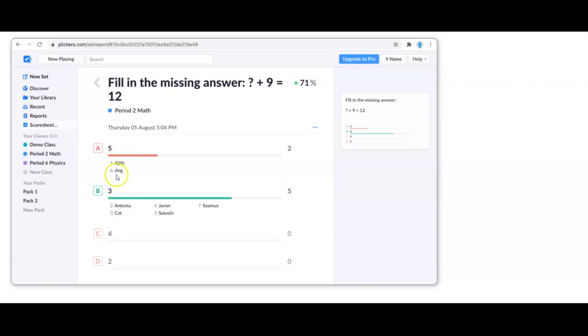Right away you're going to see who might need some extra reteaching or one-on-one instruction.